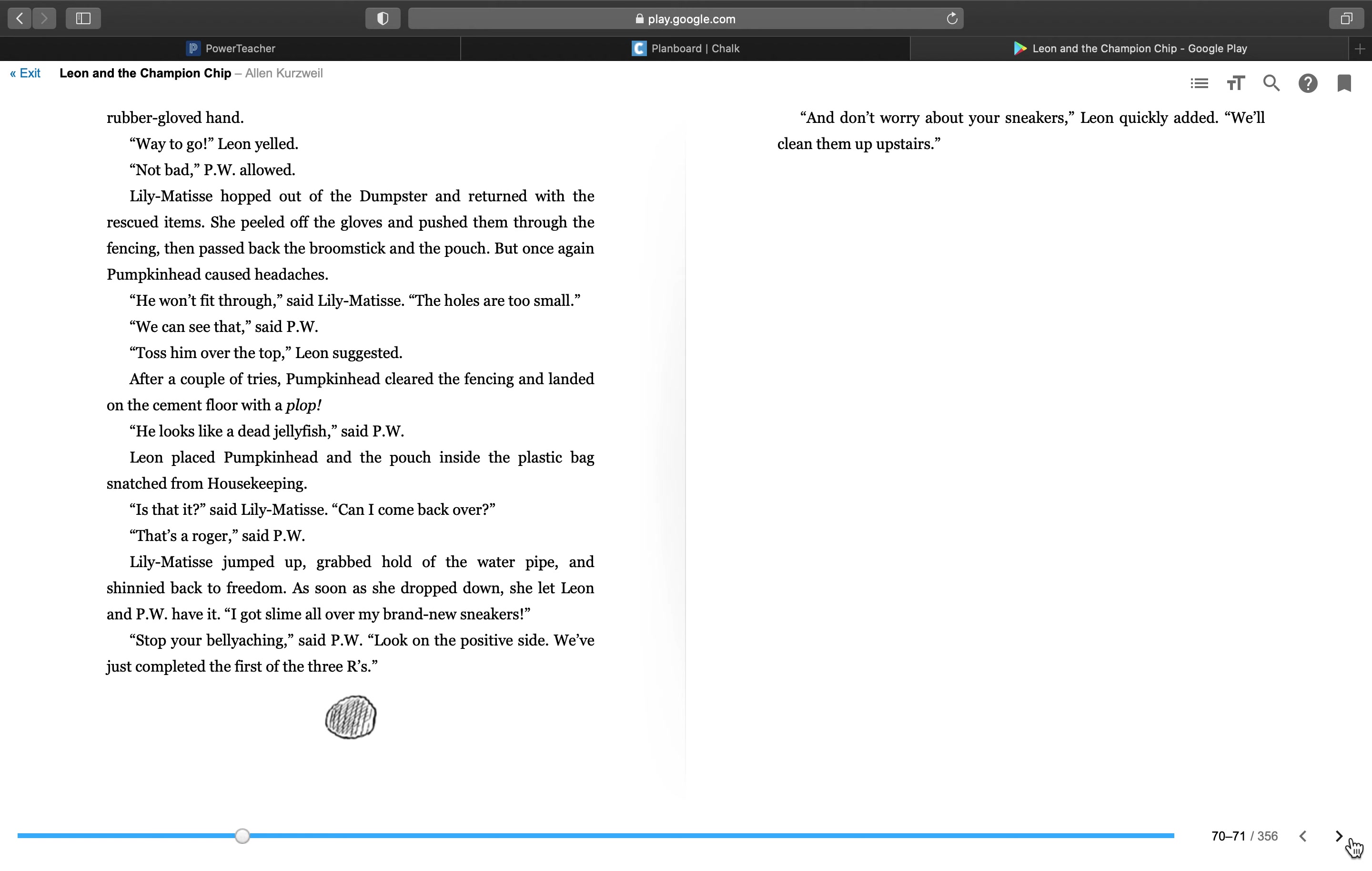She peeled off the gloves and pushed them through the fencing, then passed back the broomstick and the pouch. But once again, Pumpkinhead caused headaches. He won't fit through, said Lily Matisse. The holes are too small. We can see that, said P.W. Toss him over the top, Leon suggested. After a couple of tries, Pumpkinhead cleared the fencing and landed on the cement floor with a plop. He looks like a dead jellyfish, said P.W. Leon placed Pumpkinhead and the pouch inside the plastic bag snatched from housekeeping. Is that it, said Lily Matisse. Can I come back over? That's a roger, said P.W. Lily Matisse jumped up, grabbed hold of the water pipe, and shinnied back to freedom.